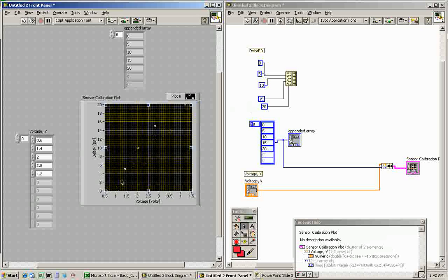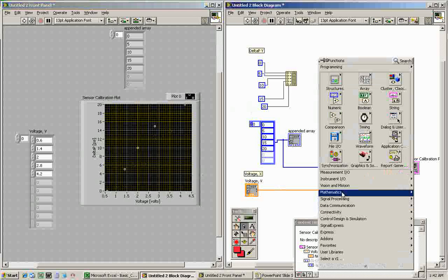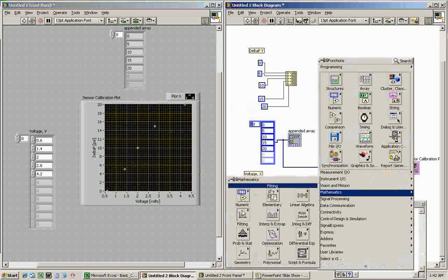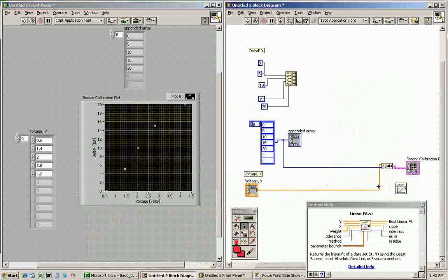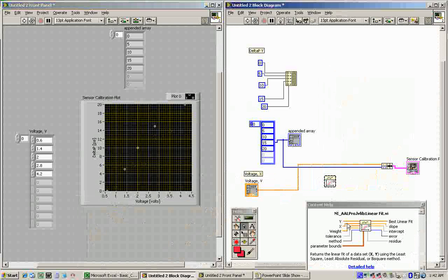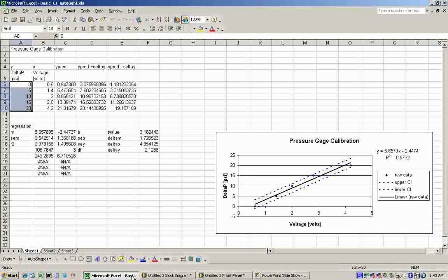Now we want to show a best-fit line on the data plot. We do that by right-clicking and adding something called Linear Fit, which is under Math > Fitting > Linear Fit. If we look at context help, we see Linear Fit takes an X and Y array — our raw data — and outputs Y, which is the best linear fit Y value for a given X value. That's just like the Y-predict column in Excel.